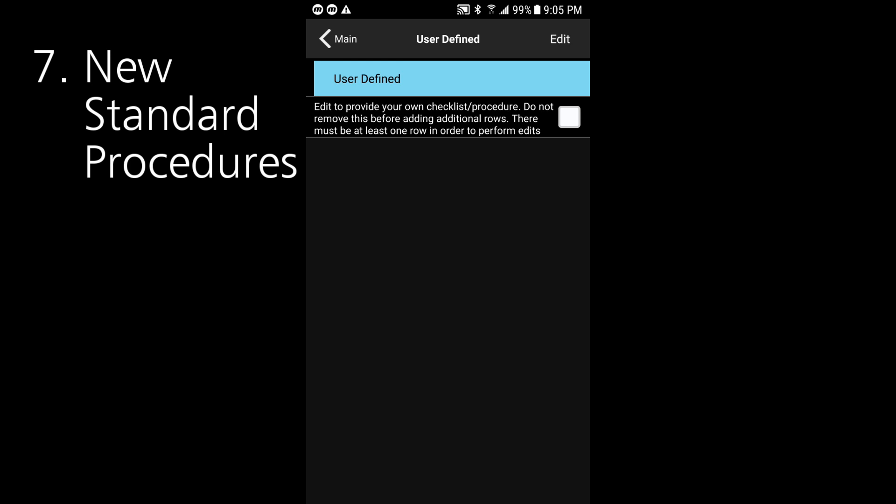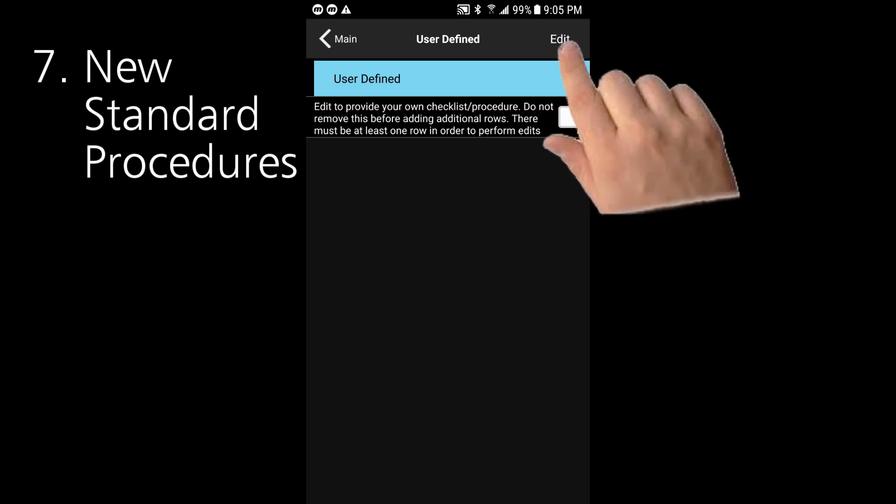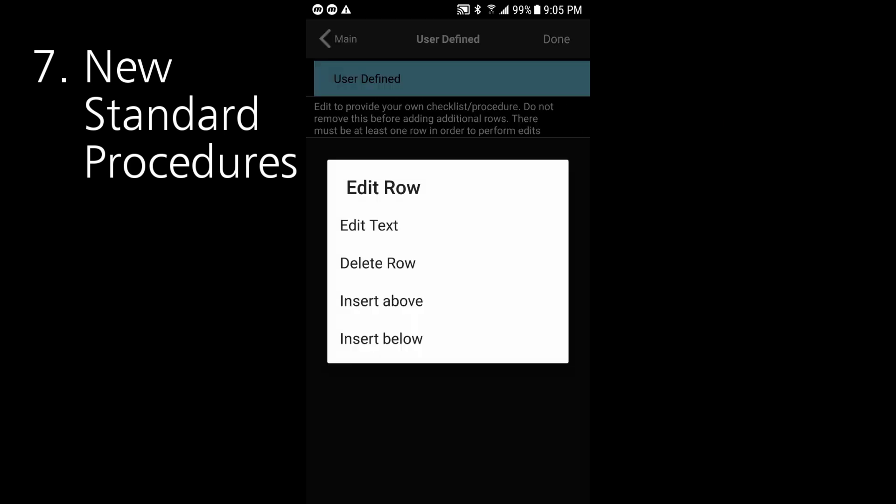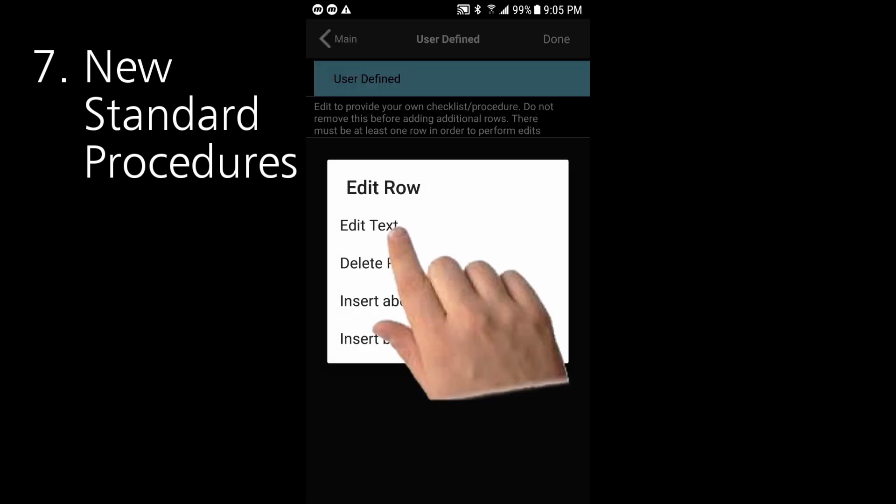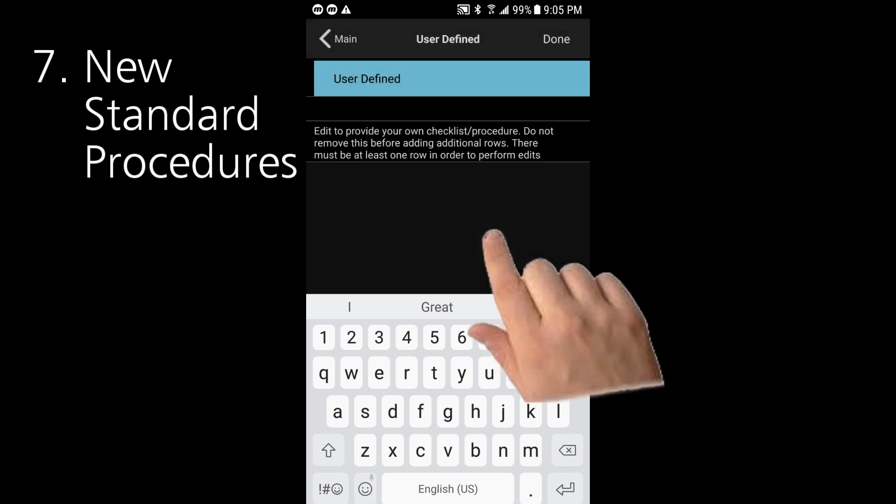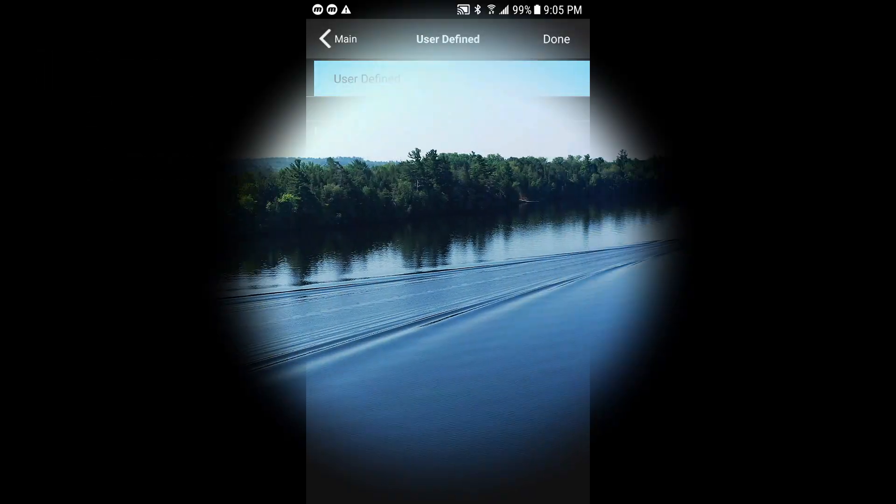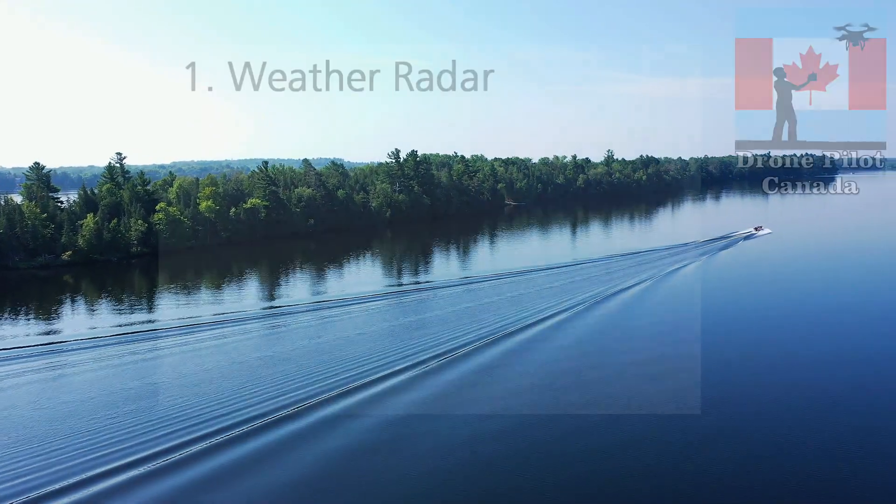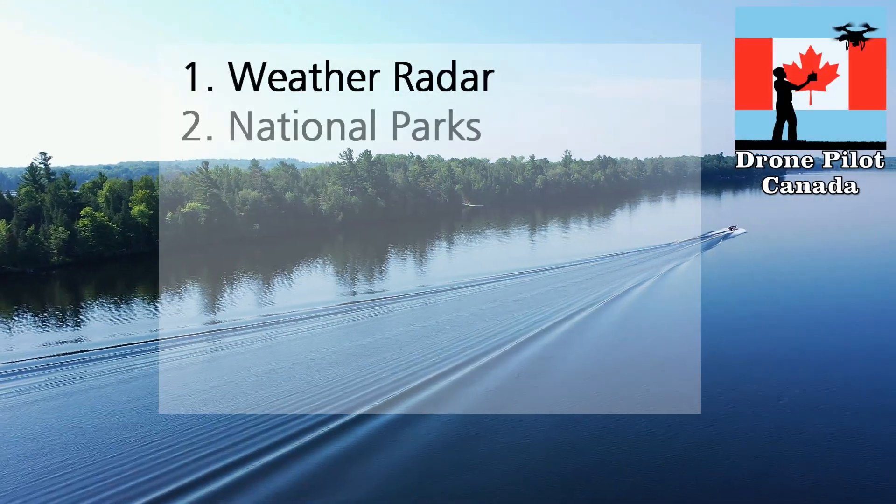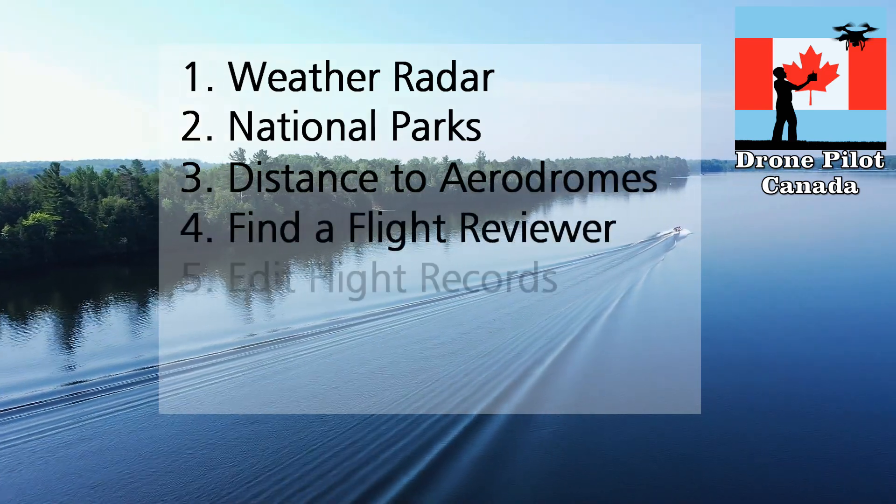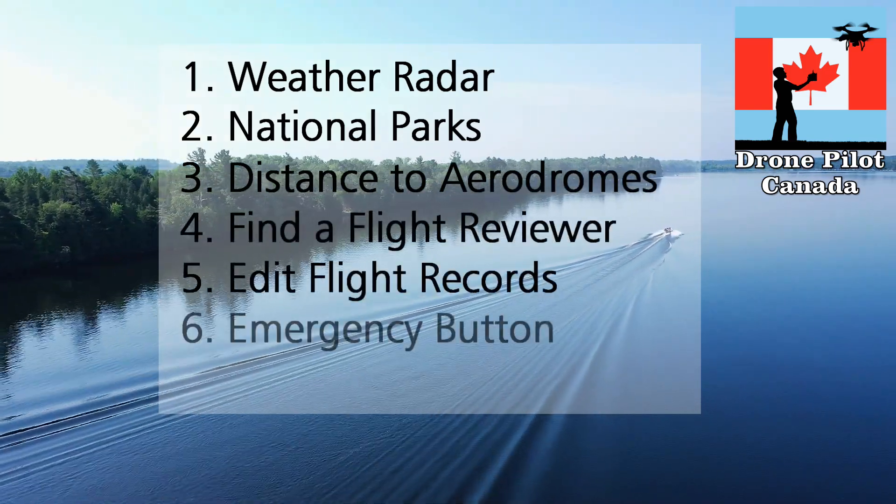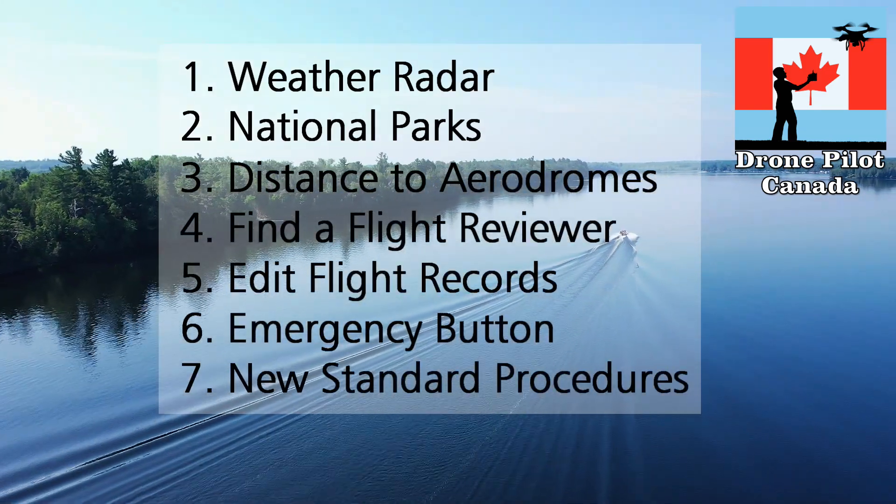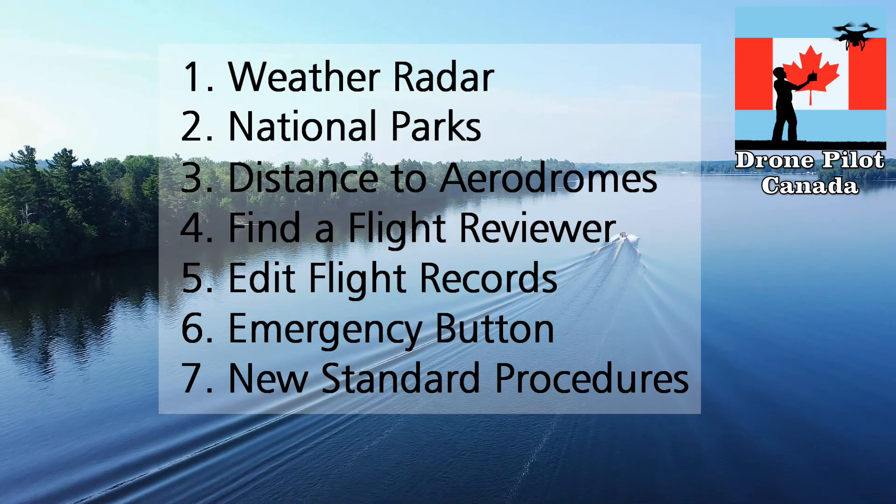There you go, great new features in DronePilot Canada version 1.5 to help you fly safely and easily. Thanks for watching.